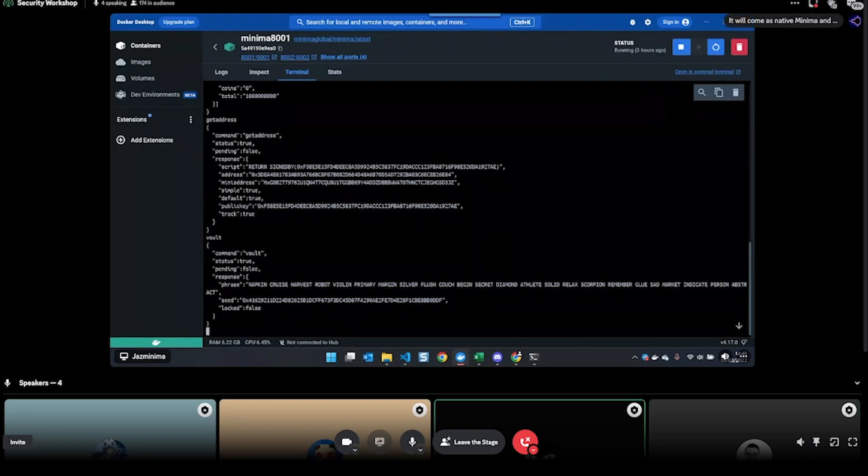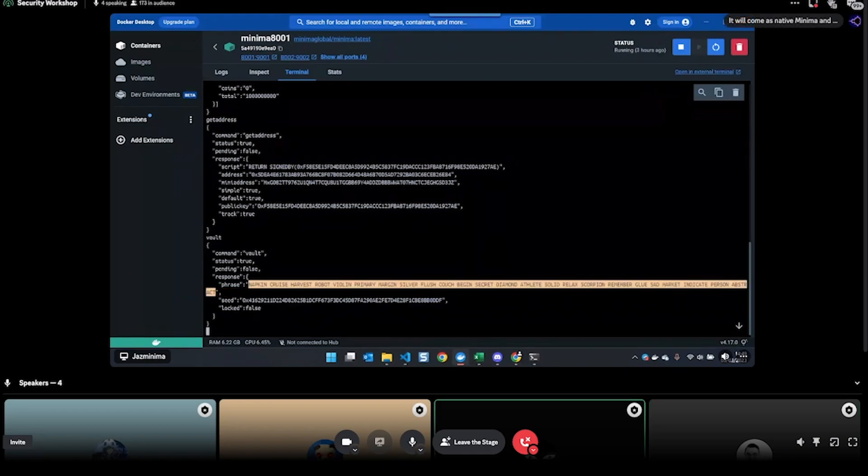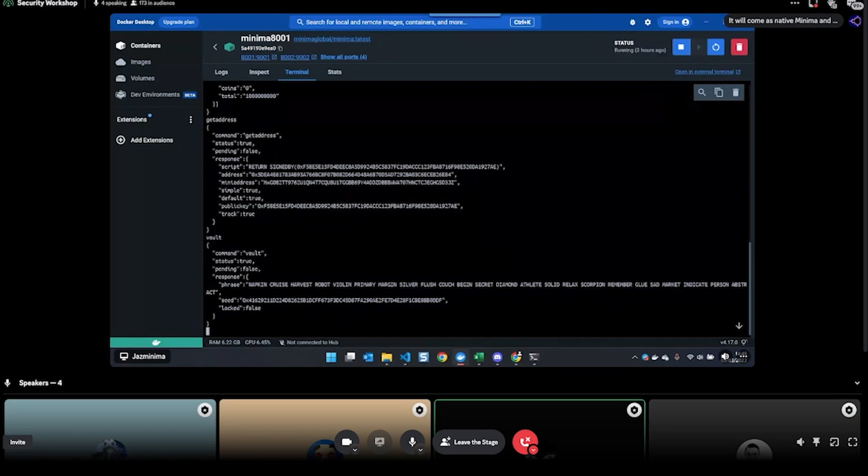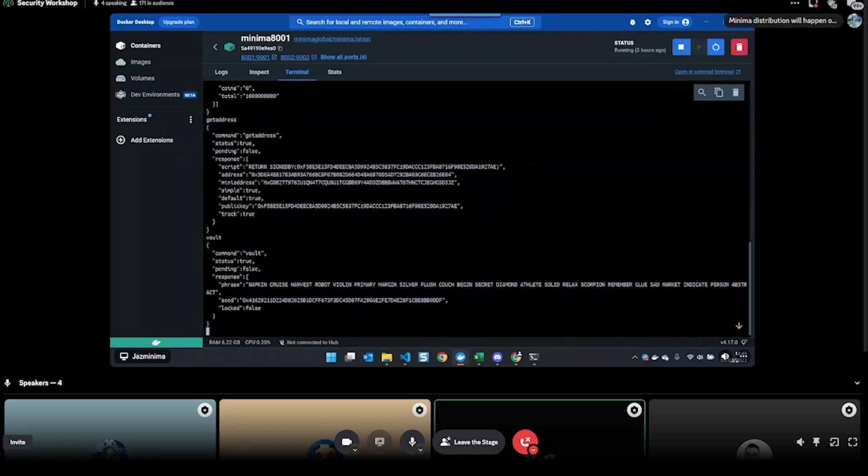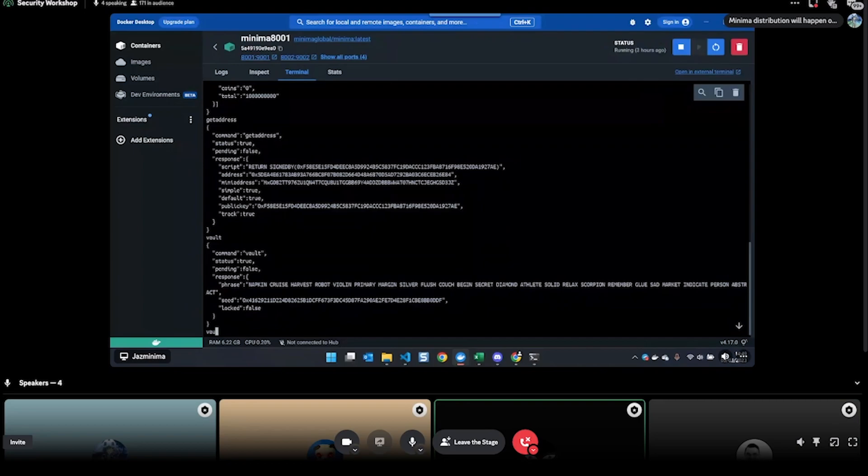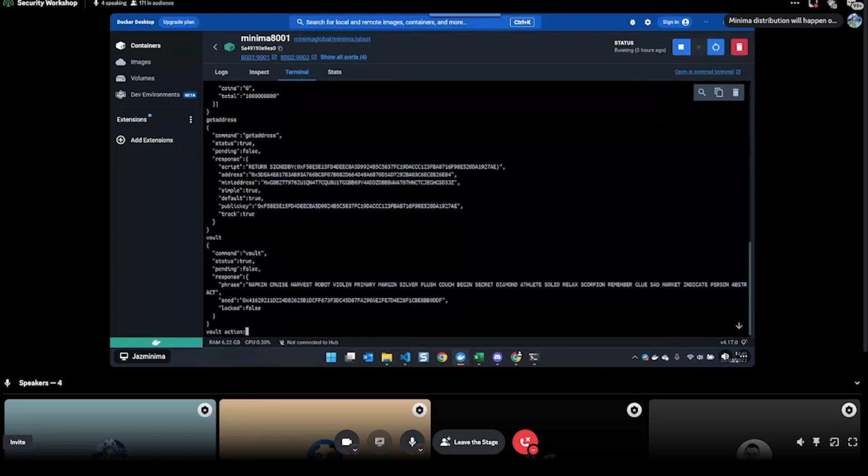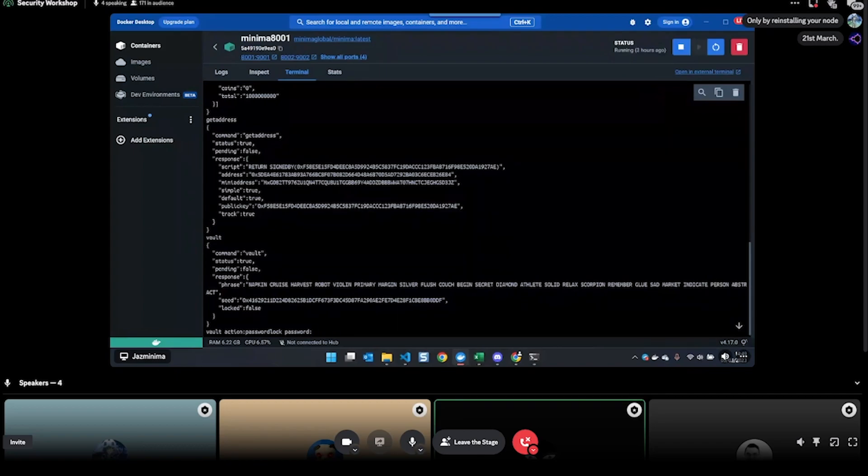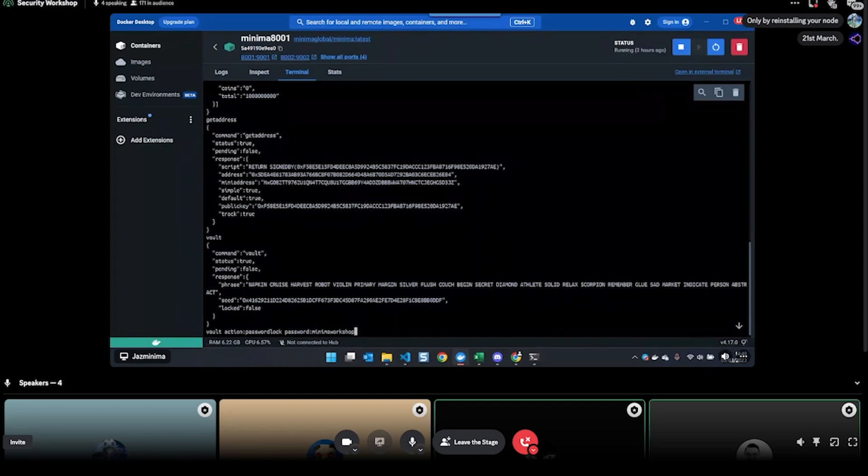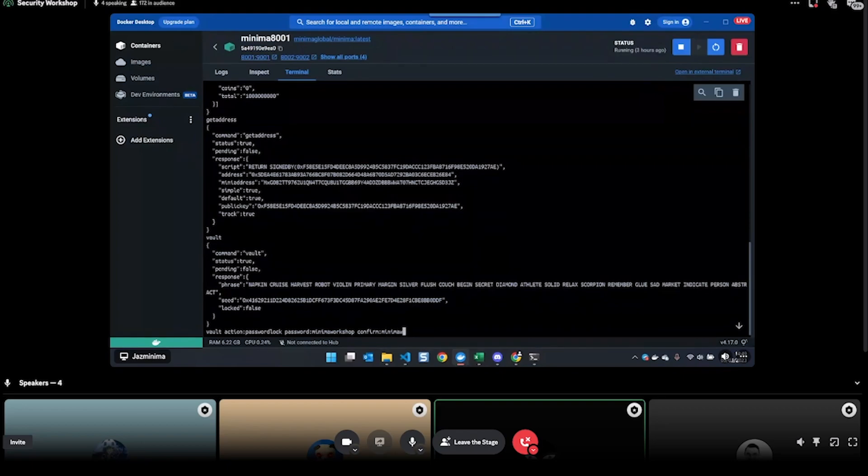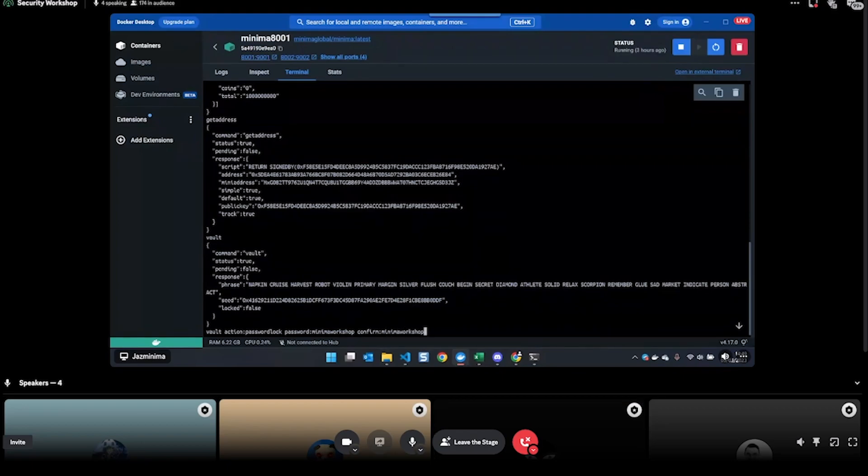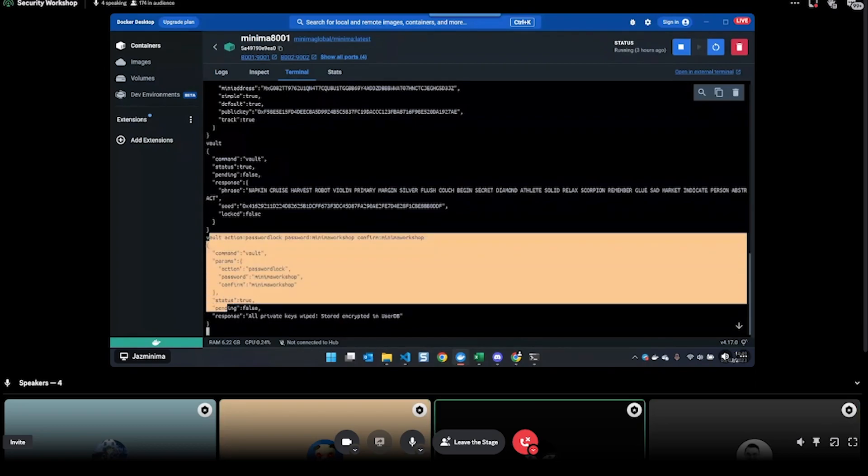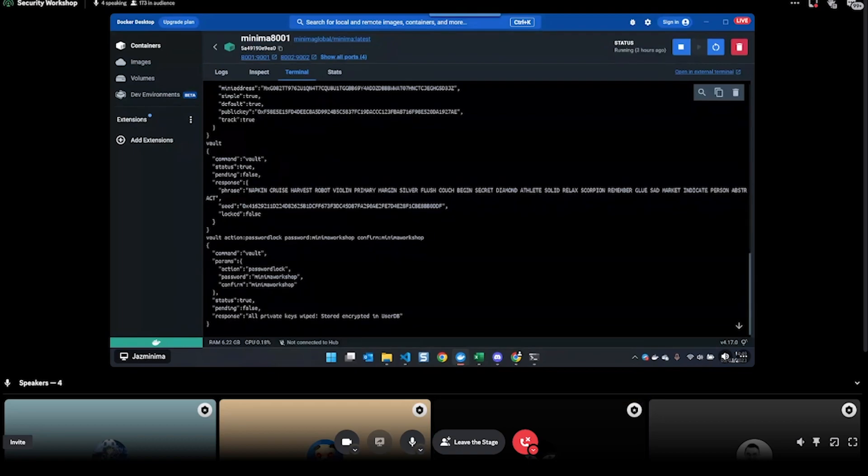Write down the seed phrase. If you want to encrypt your node, then you can do the command 'vault action password lock' one word, and then 'password' - let's just use 'minimaworkshop' - and then 'confirm minimaworkshop'. There we go, so that's now run the command to encrypt my keys.